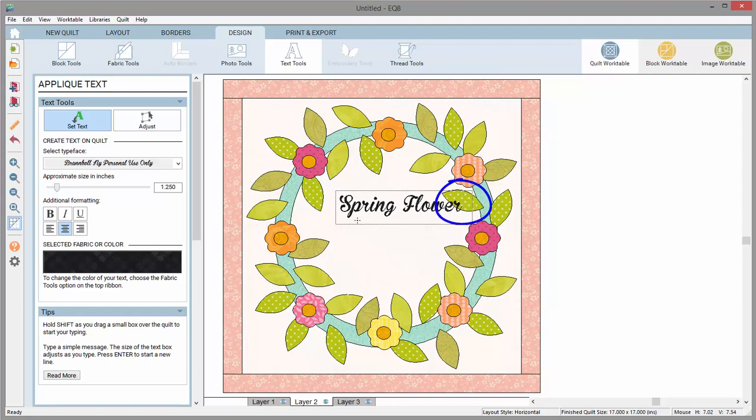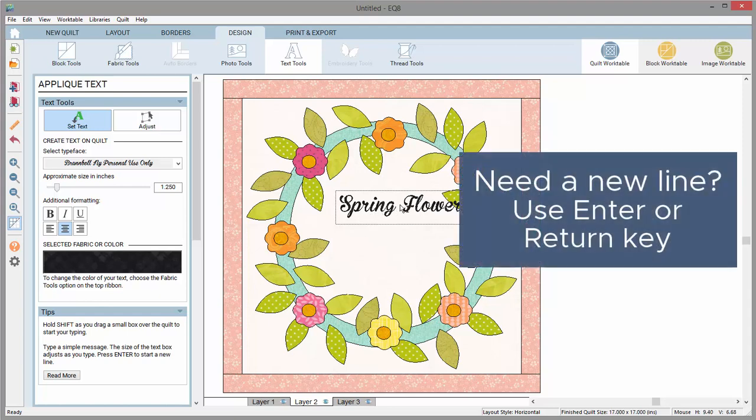Notice the blinking cursor in this box — that means you are ready to type. If you need a new line, use your keyboard Enter or Return key.